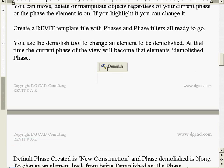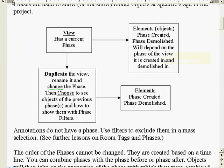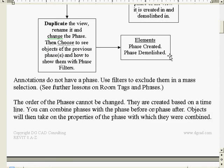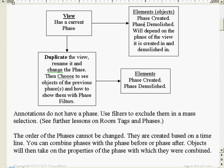Once you get in, we'll see how the demolition tool works. When you apply it to an object, it populates the phase demolished field for the wall or door. If you demolish a wall, it demolishes the door and window with it as well. As soon as you hit it with the demolish tool, it looks at the current view and assigns that view's phase to the demolished property of the wall.